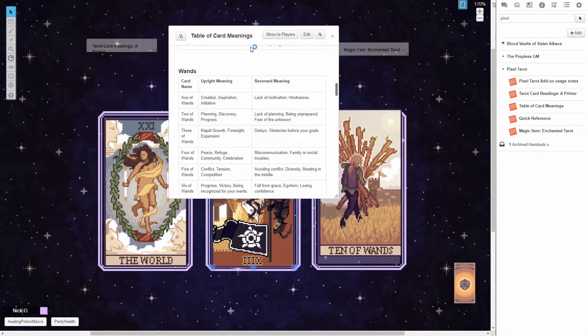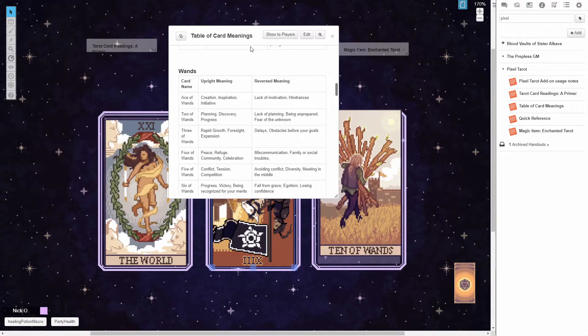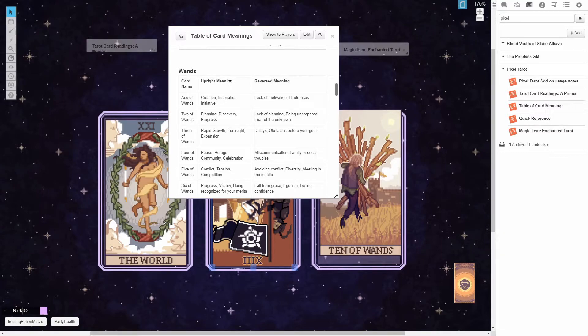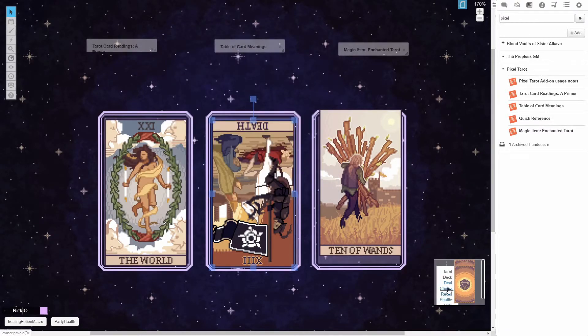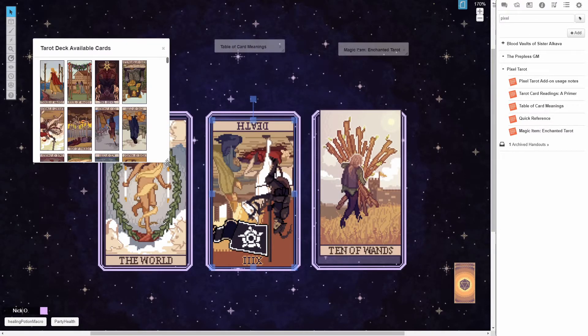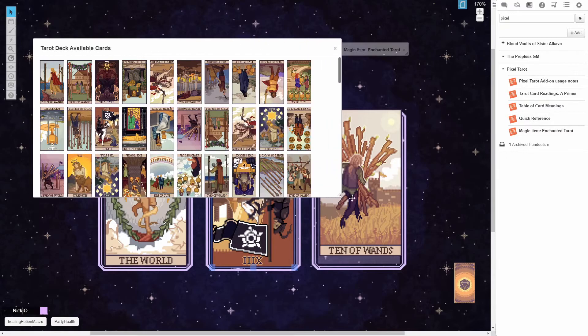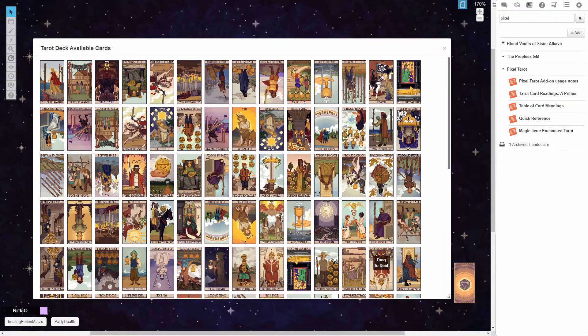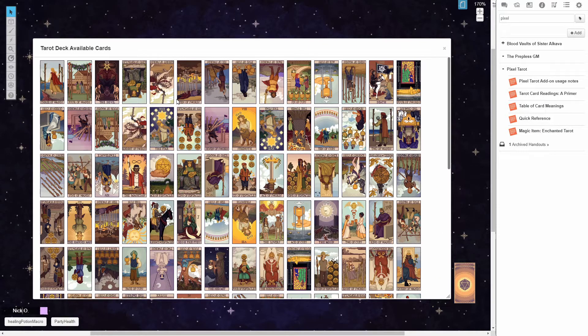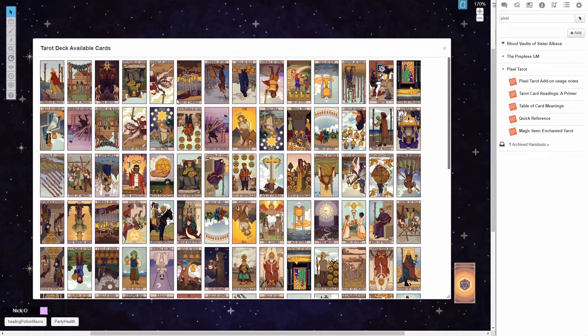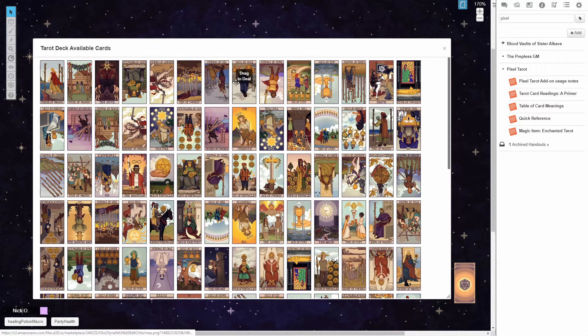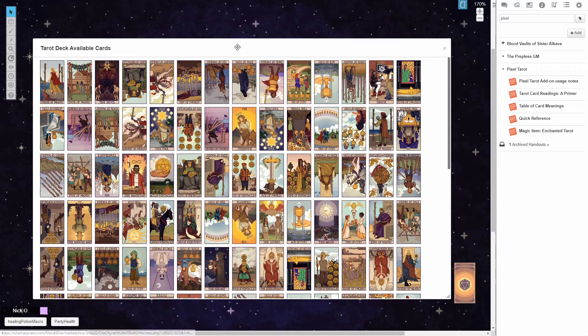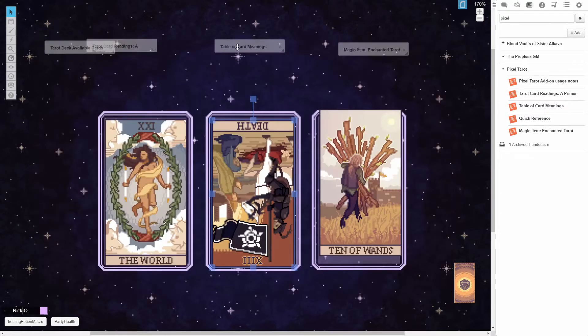There's a table of meanings of the cards, both in their upright and reversed forms. So sometimes things are good when they're upright, sometimes they're bad when they're upright, it depends on the card. And then the cards themselves, you get all of the cards for both the major and minor arcana, and you get them both in their upright and reversed form. So you have all those available to you, which is really cool.